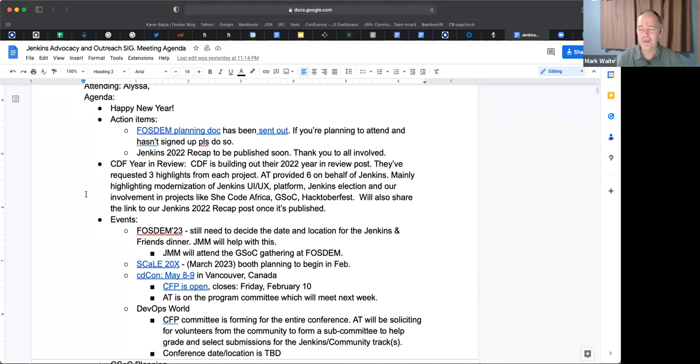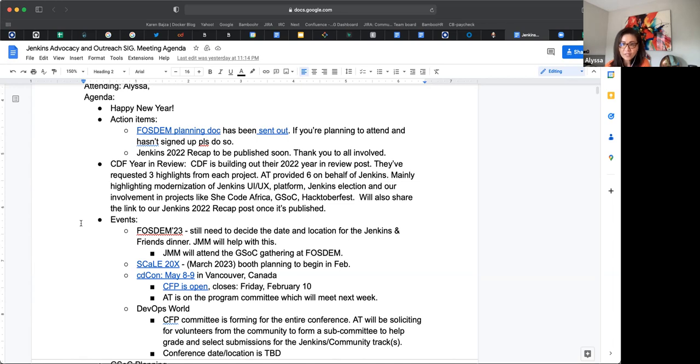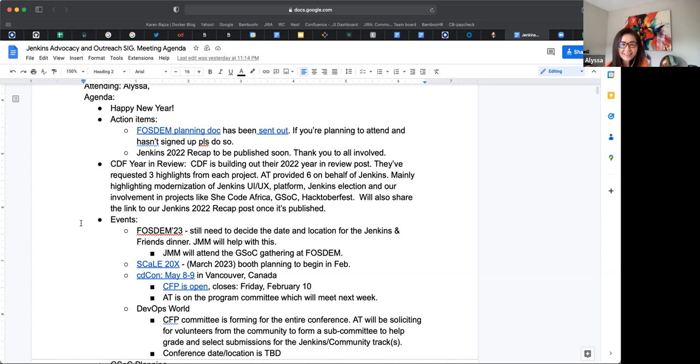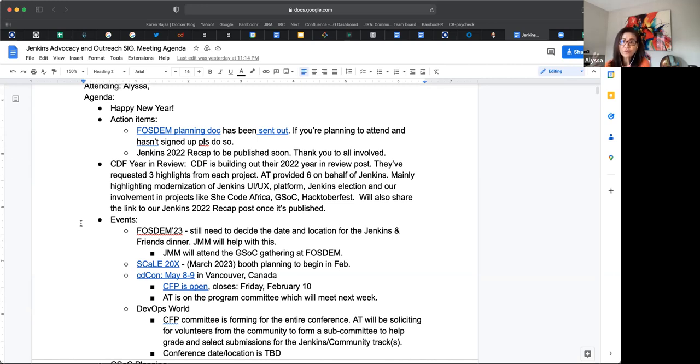So I provided highlights to the modernization of the UI UX, the modernization of the platform, our Jenkins election, and our involvement in the projects like She Code Africa, GSOC, Hacktoberfest. And I also included our pull request numbers - how many pull requests just to give some little data - and the number of new contributors for Hacktoberfest. And then I also included a link to our blog post, just in case somebody wants the full story.